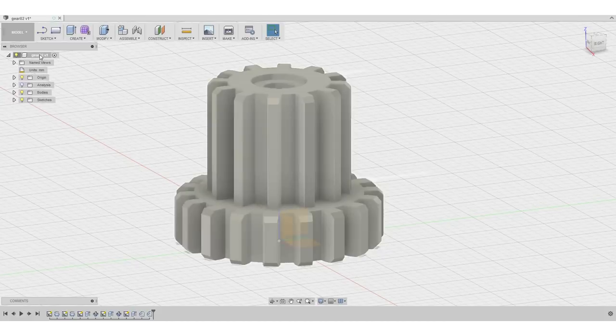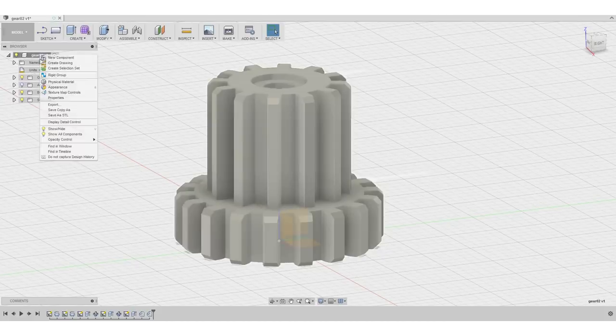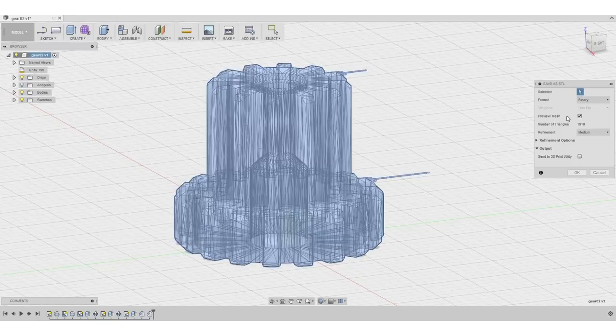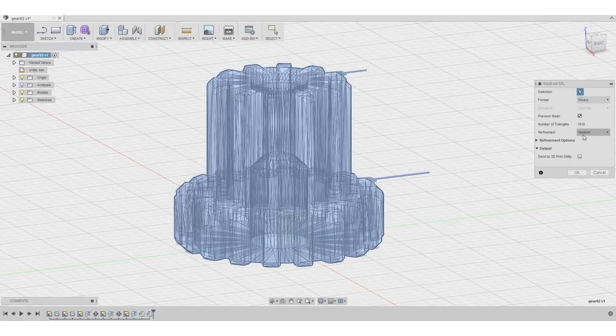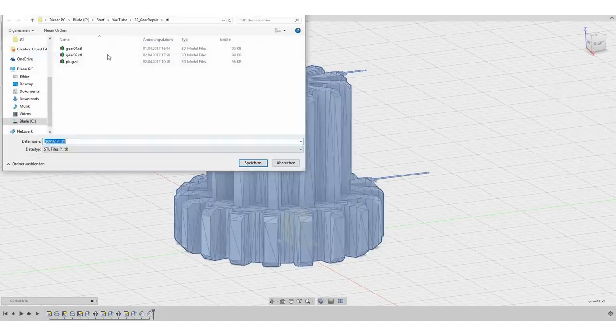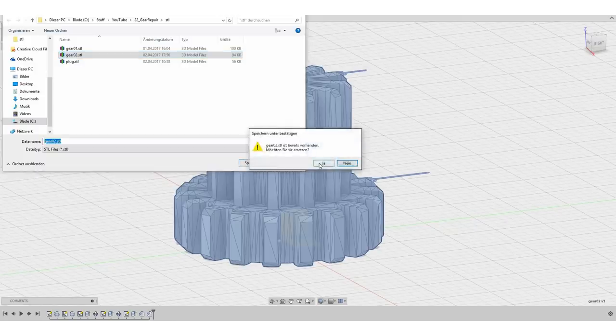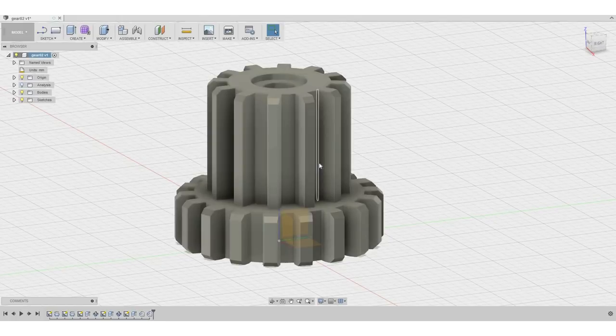Okay, so now I think we are finally finished. So the last thing we will do is right click on our part, save it as an STL. The refinement being medium, that's totally fine for FDM printing. Hit okay. Save it under the name you desire. And we're all set.